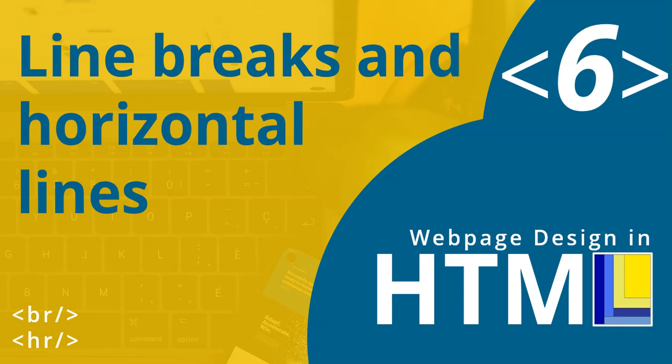This is video six in our web page design series in HTML. And in this video, we can look at line breaks and horizontal lines.